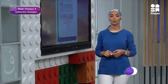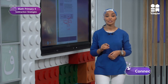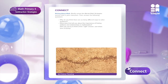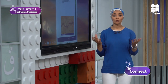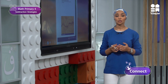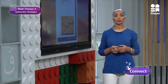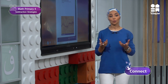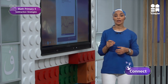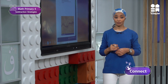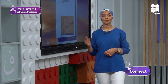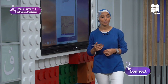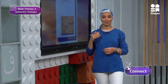Let's move to Connect on page 75. I need you to think about why there are so many different ways to solve problems and why it is very important to find patterns. I'll give you time to write your thinking before resuming our lesson.